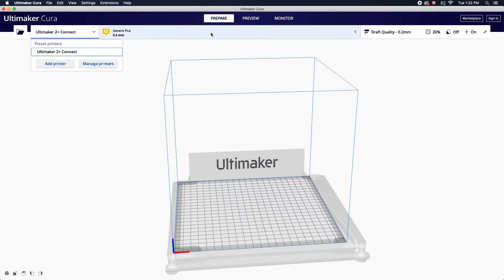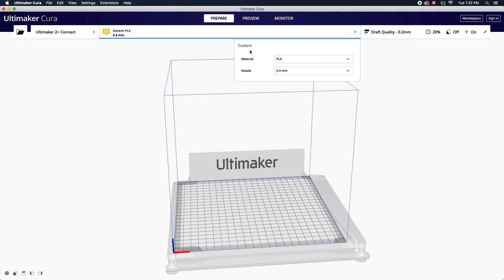You'll also need to ensure that the material is set to PLA and the nozzle is 0.4 millimeters.